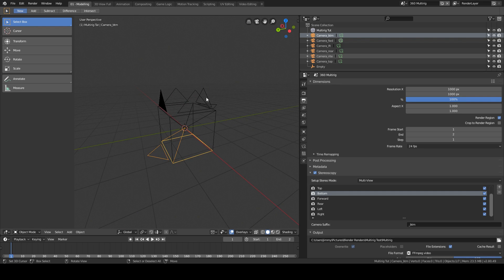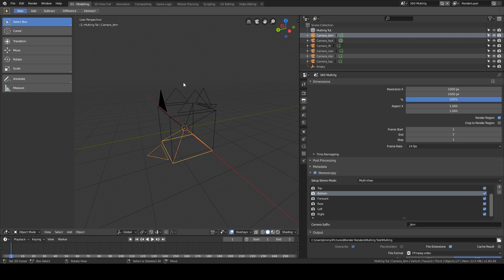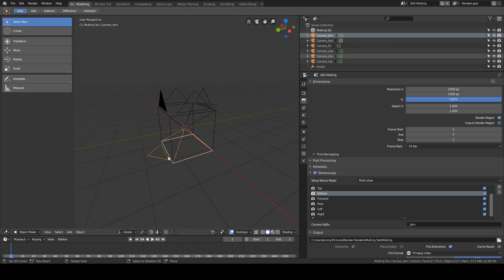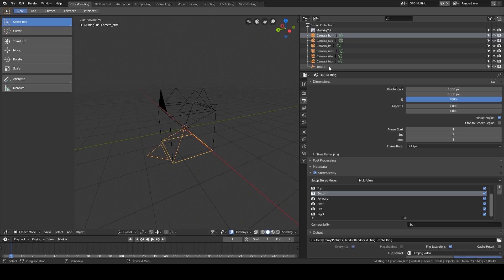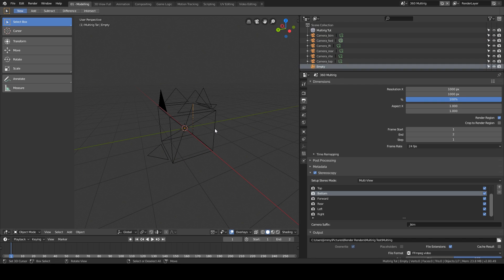So if you have a setup here for 360 recording, for example in Eevee, at the moment there is no equirectangular camera. So if you want to render 360 degrees in Eevee, you need to have a rig like this setup.